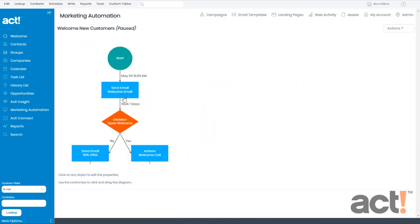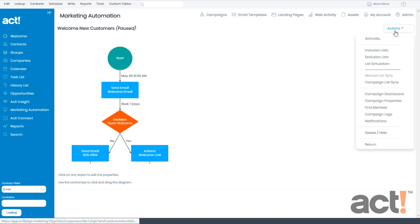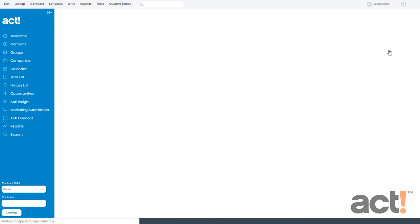and from my workflow view, we'll go to the Actions menu again, and this time I'm going to choose Inclusion Lists.